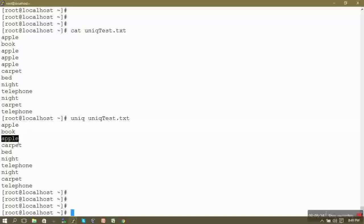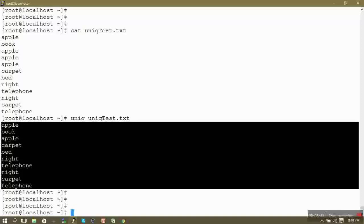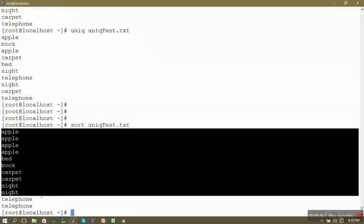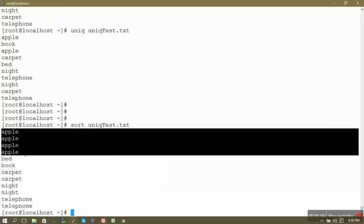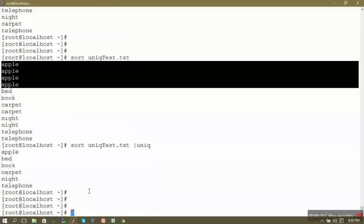To trim all multiple occurrences, we need to use a sorted version of the file. We use the sort command, which sorts the file in alphabetical order, so all similar words occur consecutively. Then we use a pipe operator to redirect the output of sort as input to uniq. This way, uniq trims all consecutive duplicates from the sorted file.